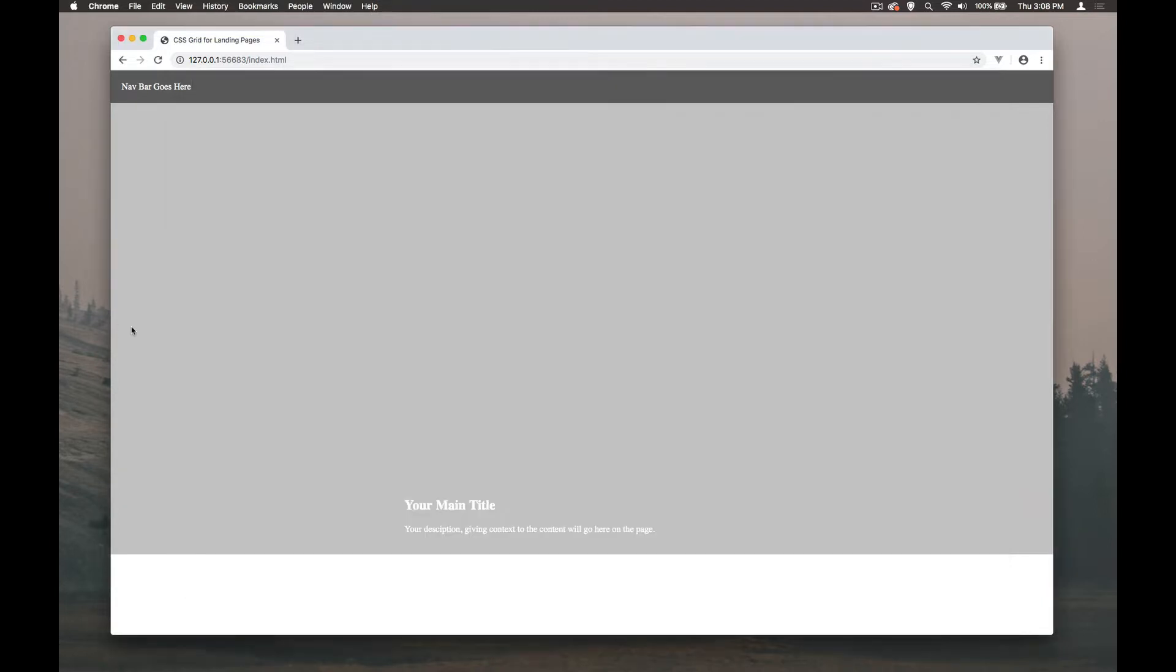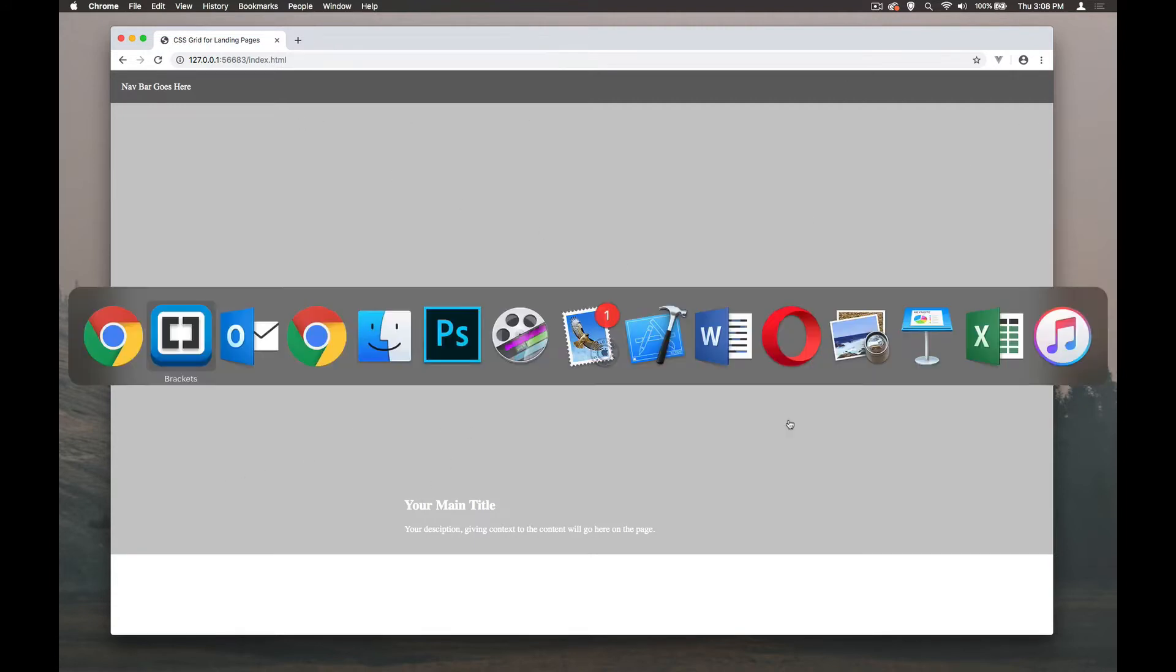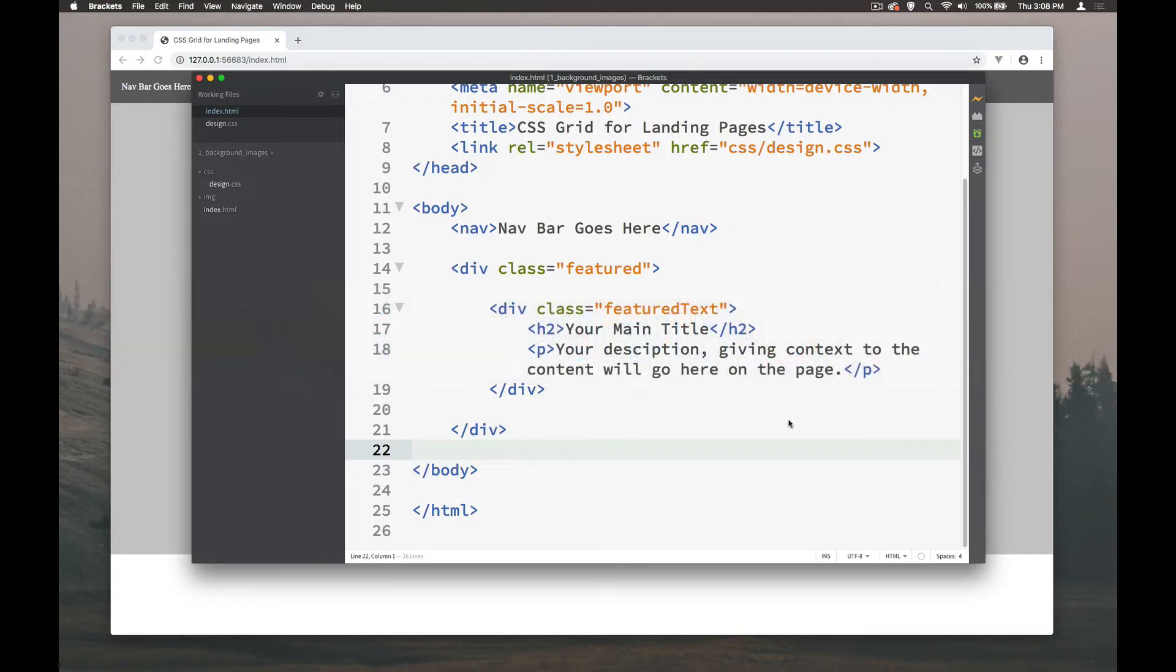I've just picked up here one of the project files that we've done earlier on when we're looking at the CSS grid and landing pages and how to position text on landing pages. Now we're going to put in a background image here where it currently is grey. You can pick this content up from the CSS grids project files and start with that one.